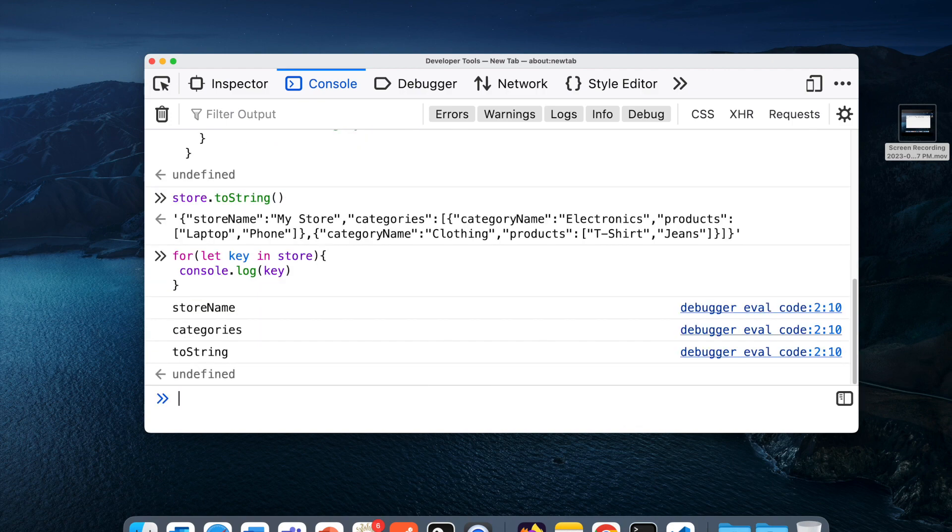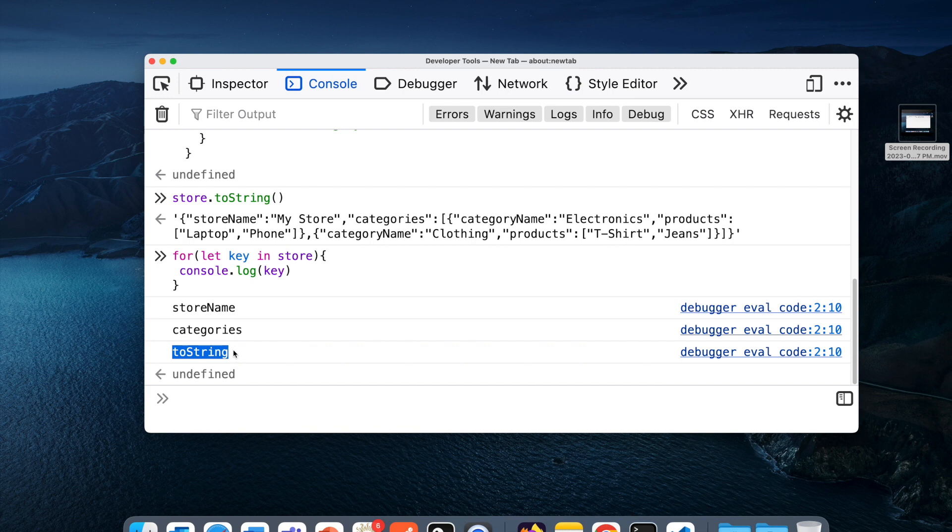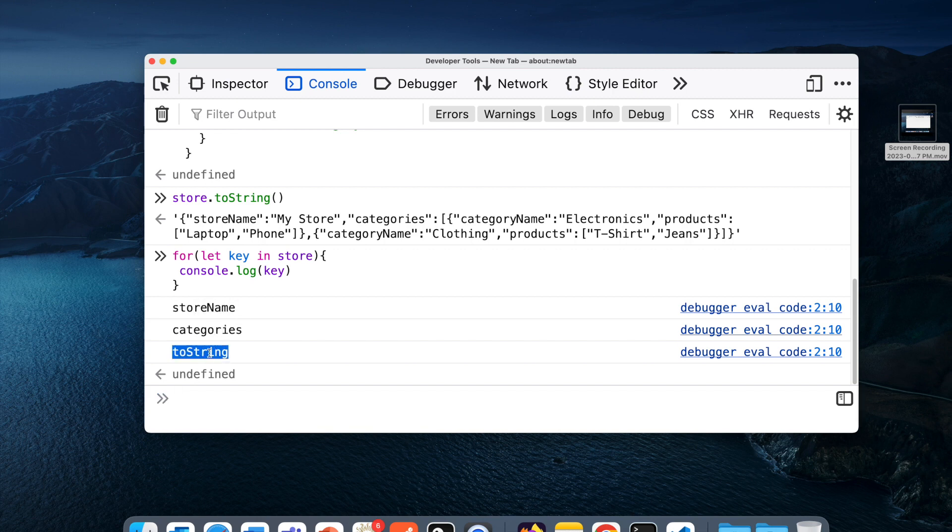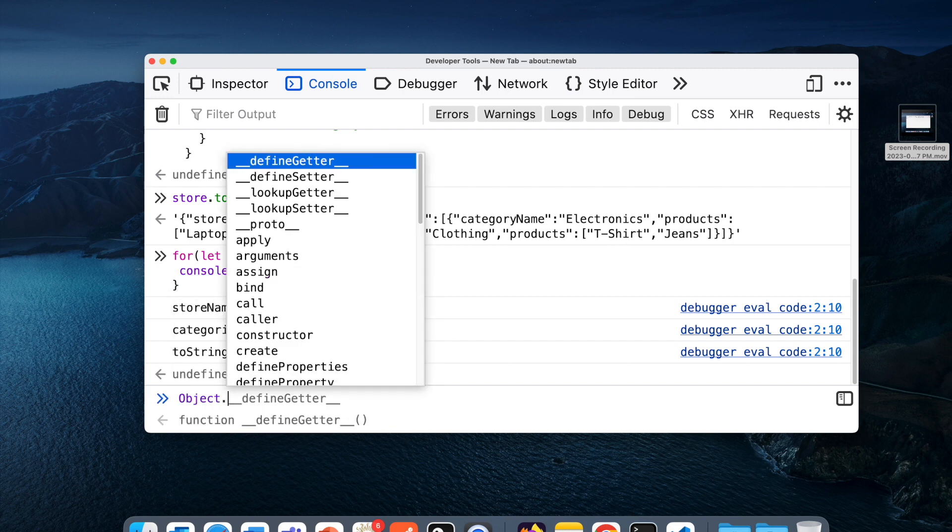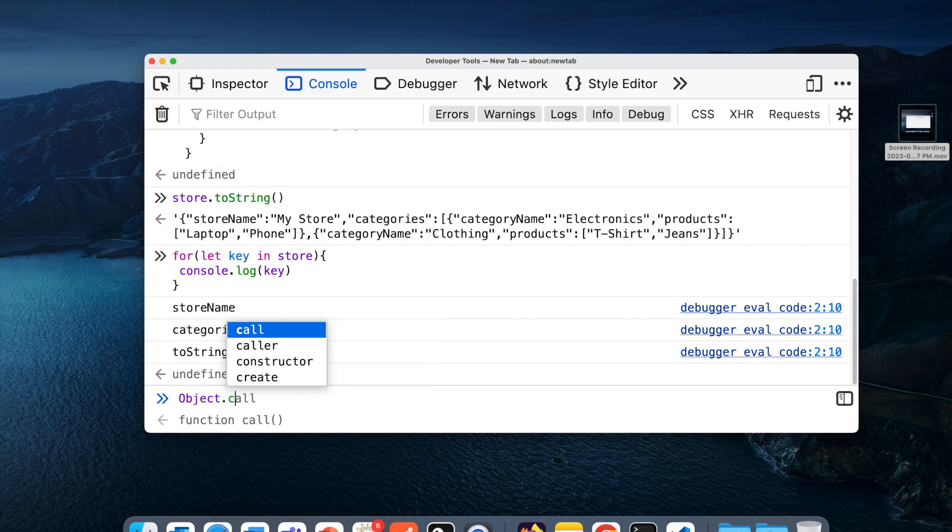You will notice I'm also getting toString as a property, which I don't want. Let's say for some reason in our code we are looping it and trying to access each property. We'll encounter toString as well, where we'll have to add a condition to avoid using toString.